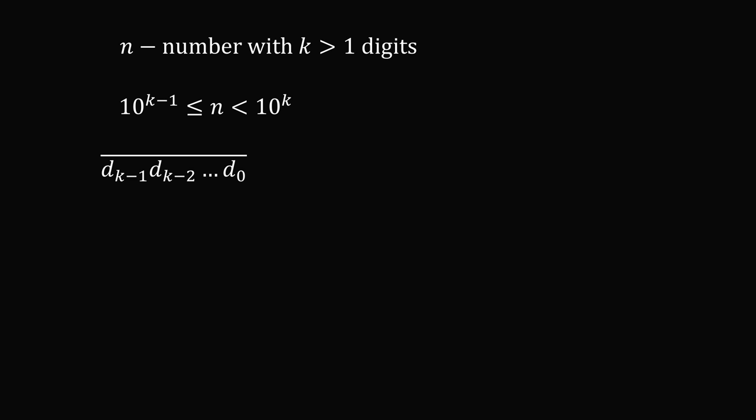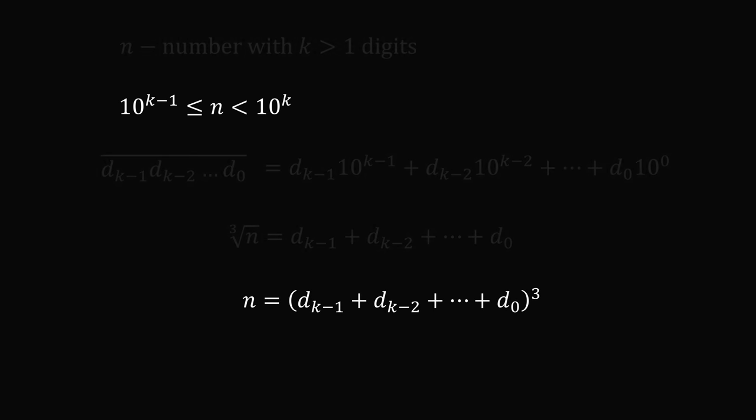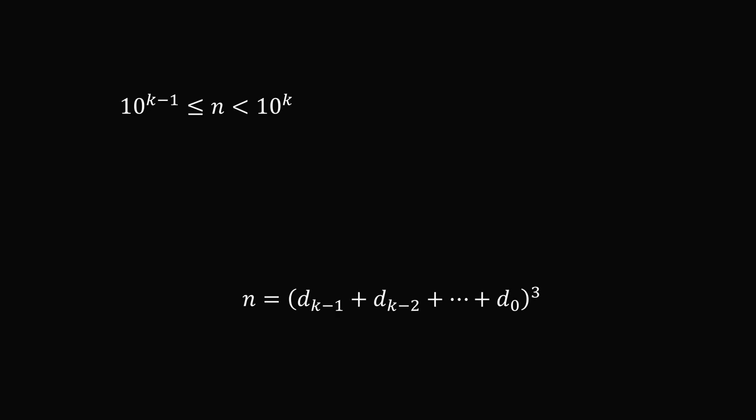We can write the number as having digits d_k minus 1, d_k minus 2, all the way to d_0, and these digits are attached to their associated powers of 10. Now from here, we know that the cube root of n is equal to the sum of these digits. So it's equal to d_k minus 1 plus d_k minus 2, all the way to d_0. We can equivalently take the cube of both sides so that we get n is equal to the cube of the sum of the digits.